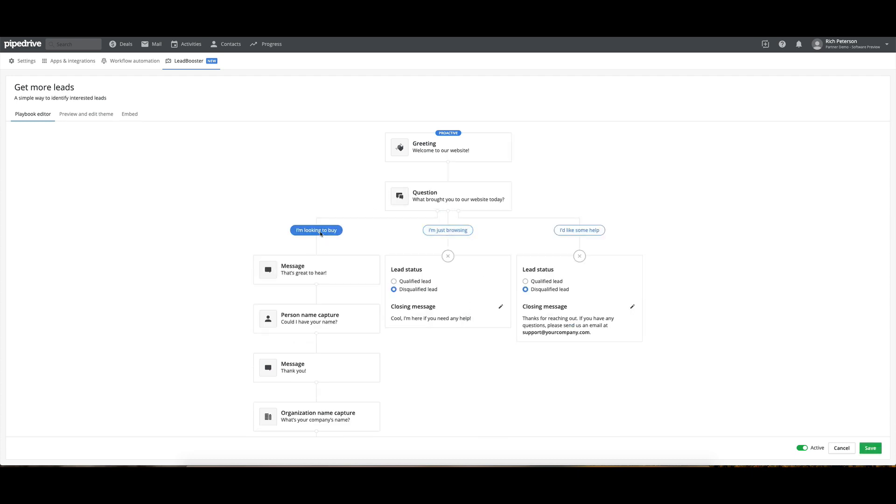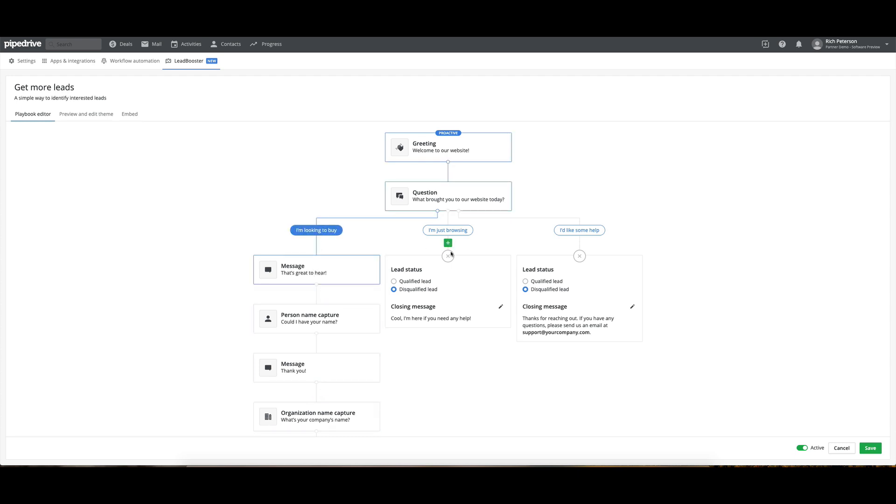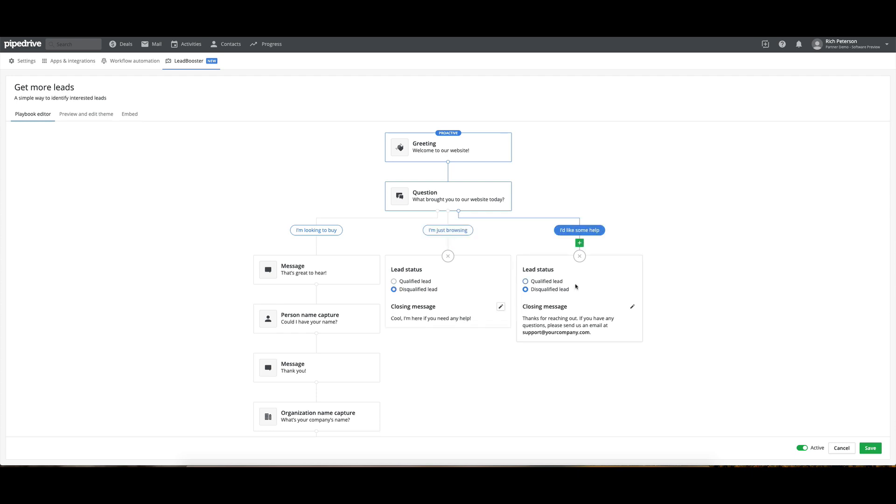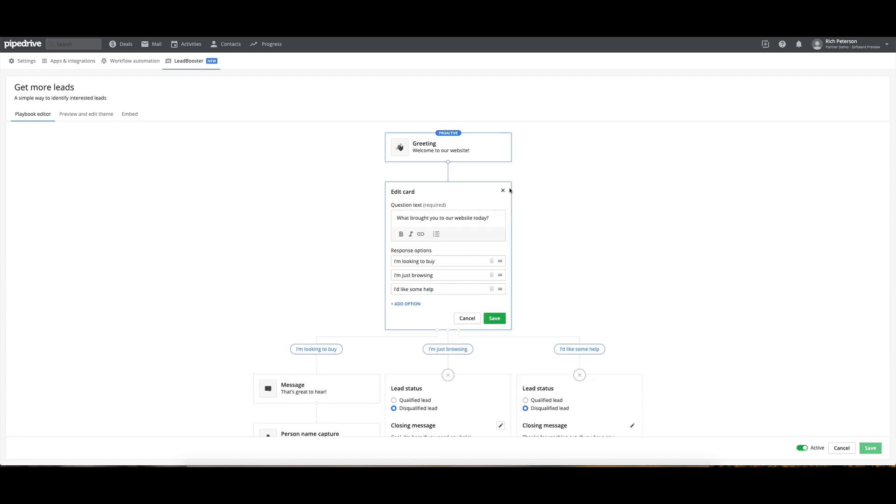This one will bring someone through to a disqualified lead, which we'll just leave with a closing message. You can see here. And this one, I'd like some help, disqualified lead. Thanks for reaching out. And it just goes through to an email address. So this is a pretty simple one where you've just got those three questions within here that are being branched out into these three sections.